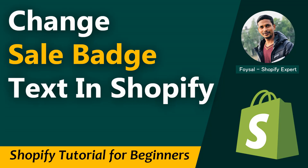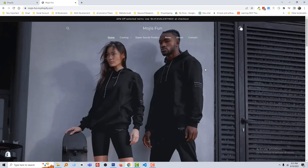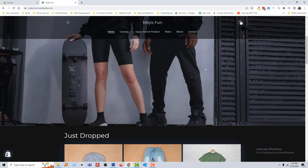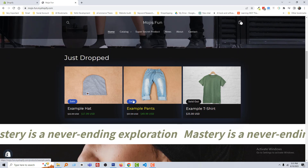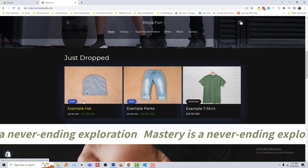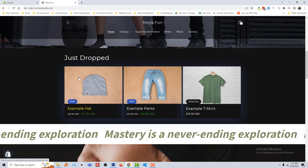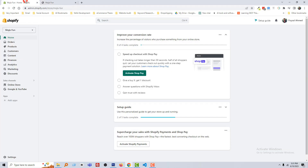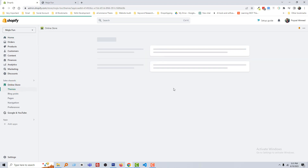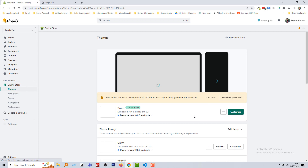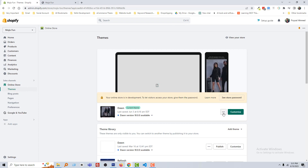Here I am going to share easy guidelines so that you can do it by yourself, fast and easily. So let's get started. Here is my Shopify online store and you can see there is a text named 'Sale' and we want to change this text. To do this, I am going to my Shopify admin panel. Click on 'Online Store', then click on the three-dot icon and select 'Edit Code'.